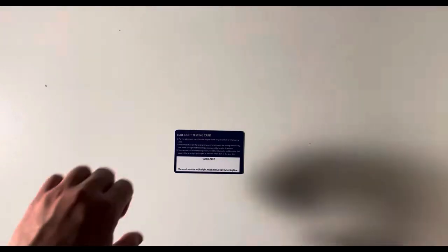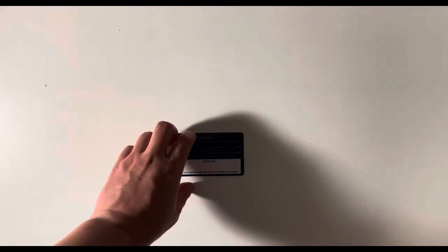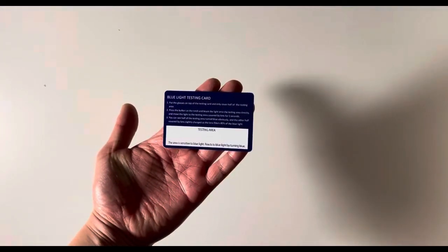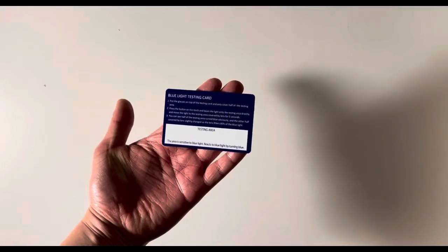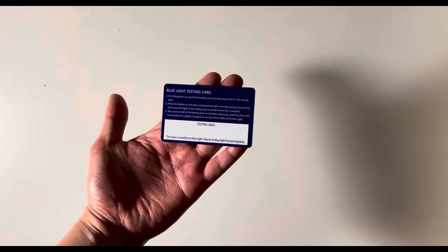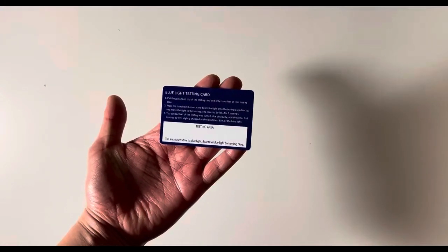In order to test this, I have this blue light testing card here. And what this card does is, if you shine a blue light in the testing area, it's going to turn blue slash purplish.